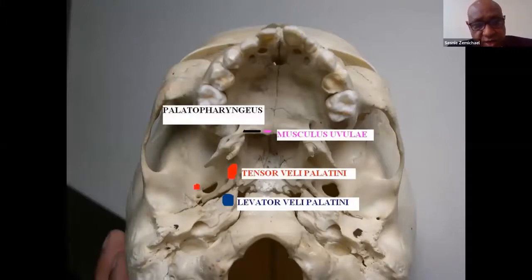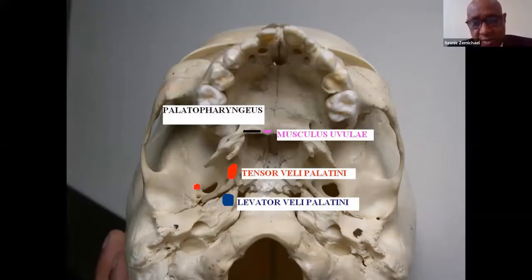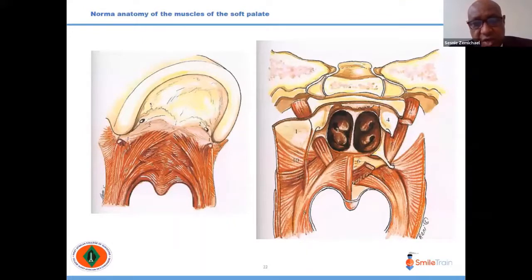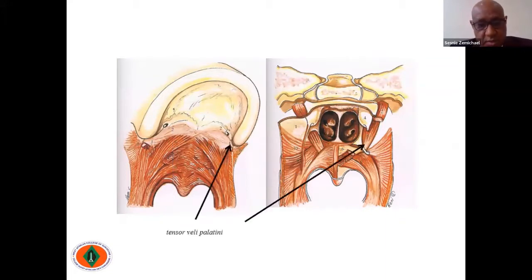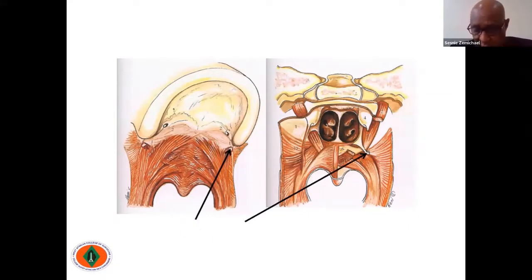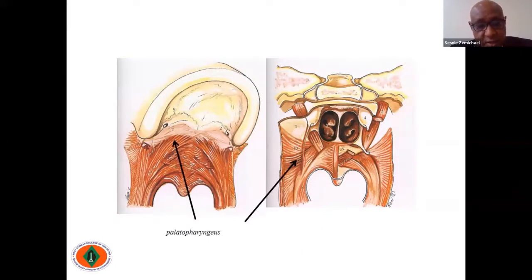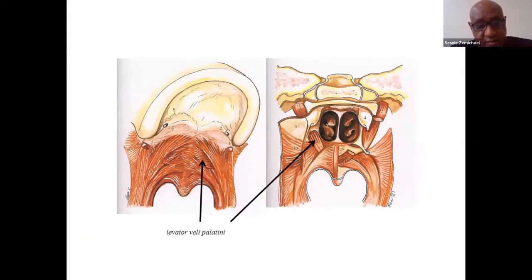The levator palatini originates posteriorly and forms a sling by joining the contralateral levator palatini. If you remove the oral mucosa, you can see the palatine aponeurosis — which is absent in cleft patients. The tensor palatine re-hooks on the hamulus to reach the palate. There is also the styloid process, hamulus, palatopharyngeus, and the levator veli palatini, an important muscle for lifting the soft palate.